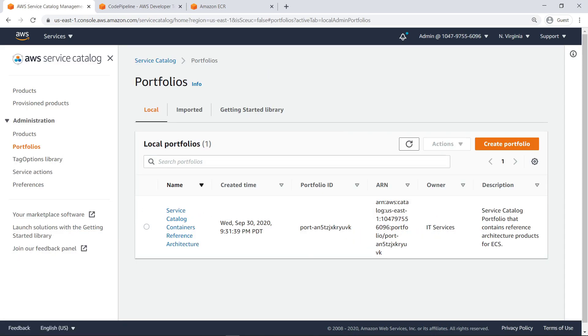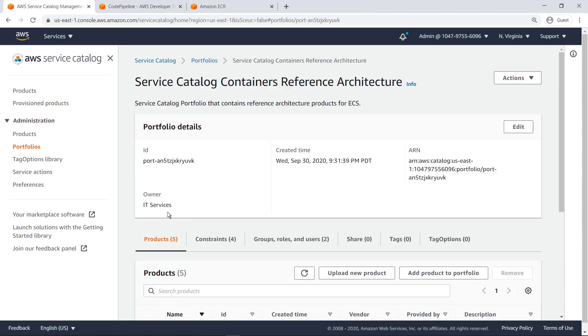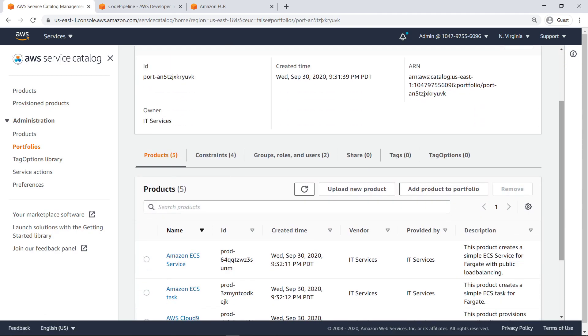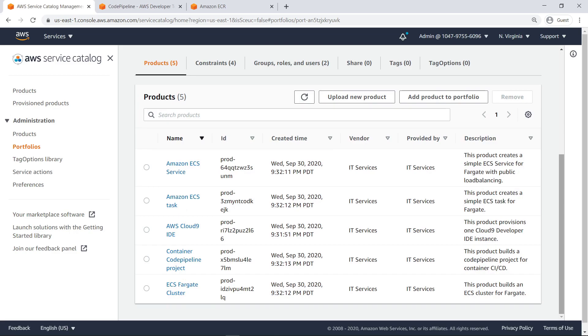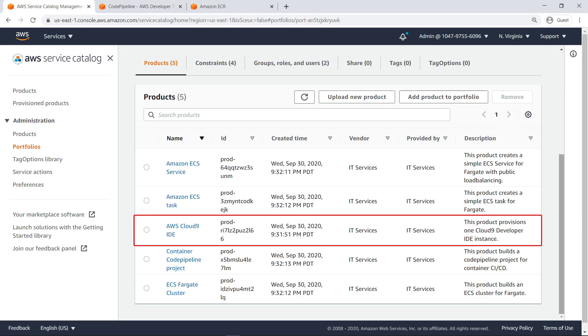The reference architecture created a portfolio with Service Catalog products needed to create a full DevOps deployment pipeline from code to container deployment in Fargate. It also provisioned an AWS Cloud9 IDE product.